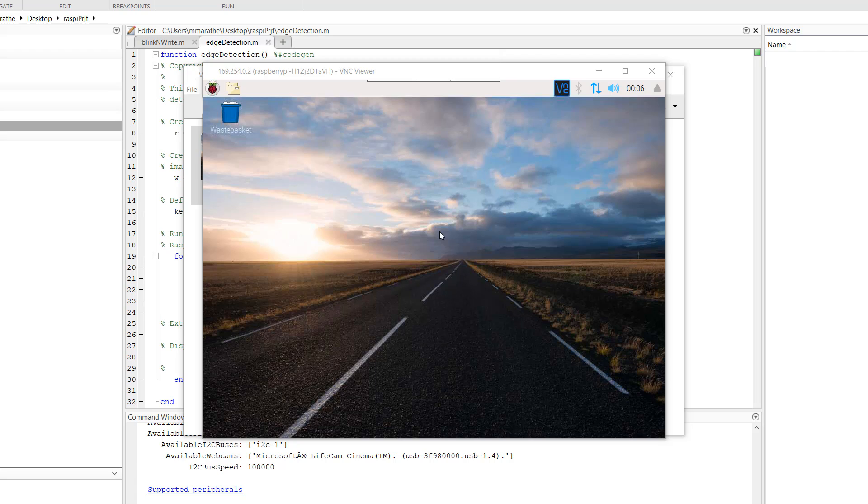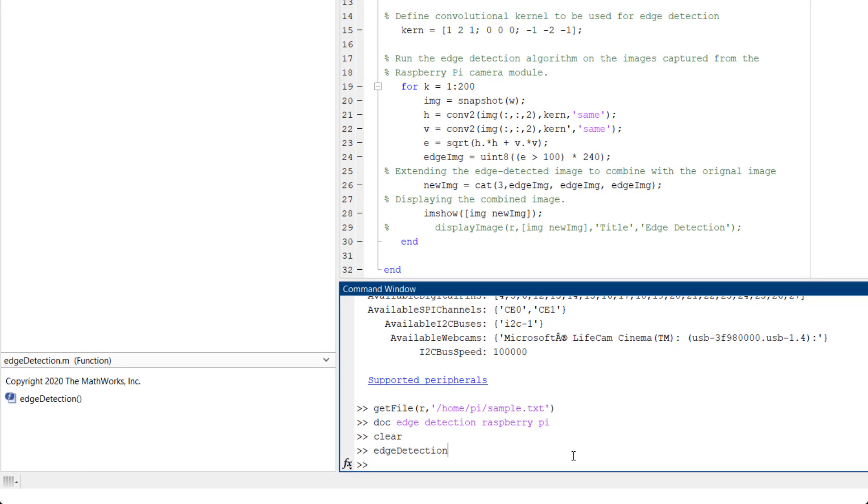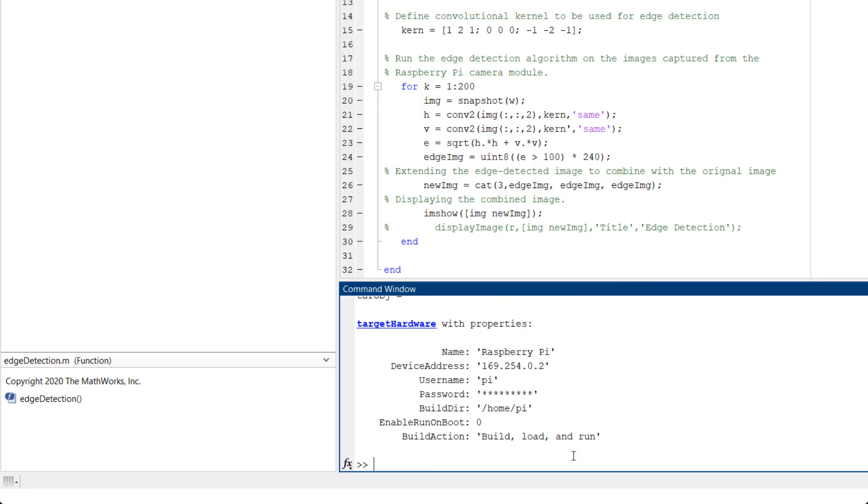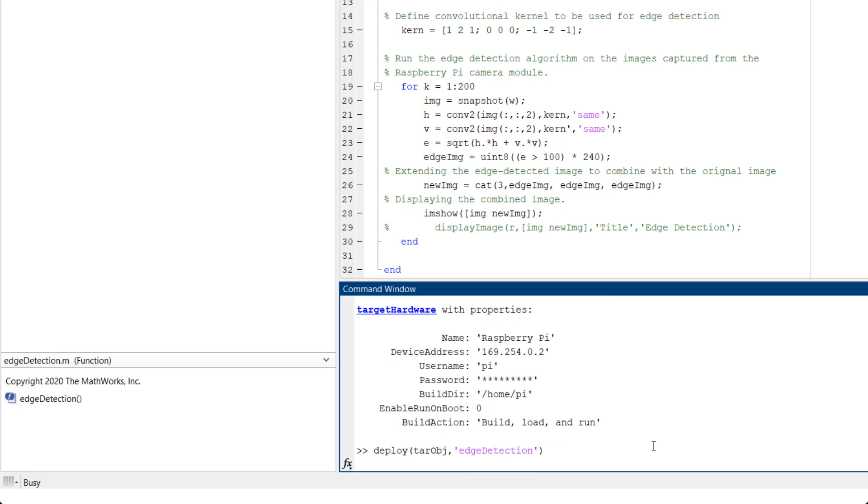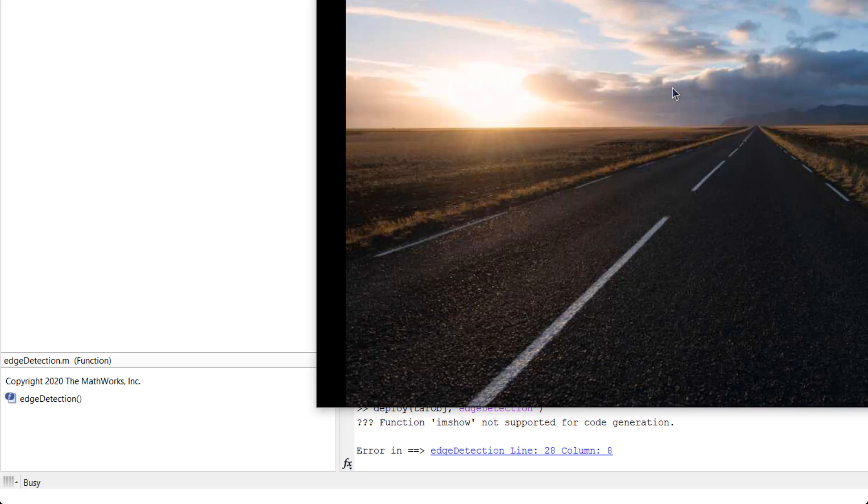Next, we will be deploying the MATLAB function for a standalone execution on the hardware independent of MATLAB. TargetObject equals TargetHardware Raspberry Pi Deploy TargetObject Edge Detection. Uh-oh, we have a problem here.